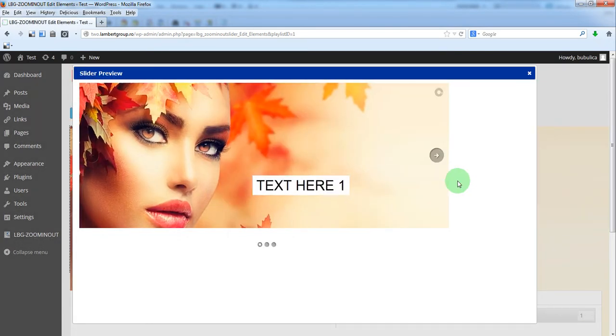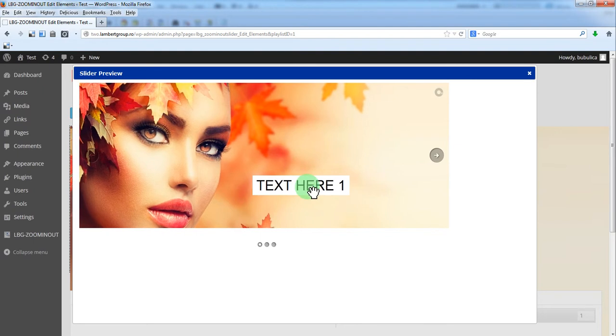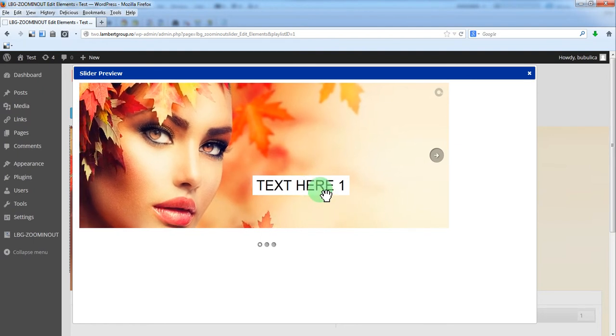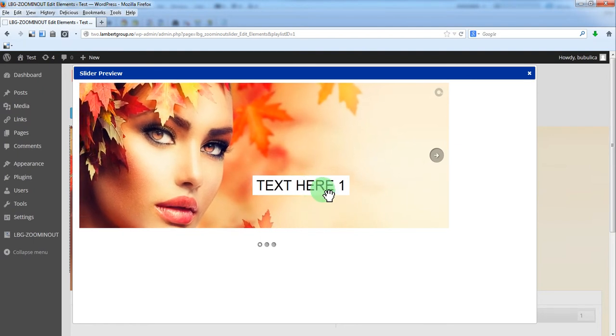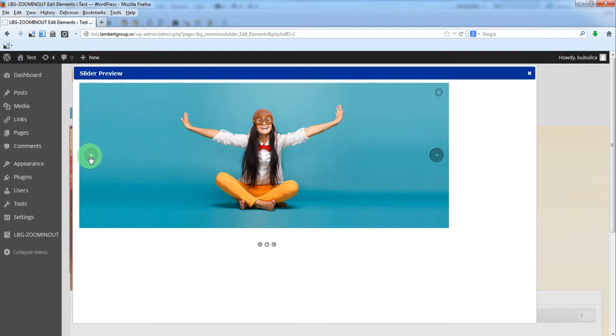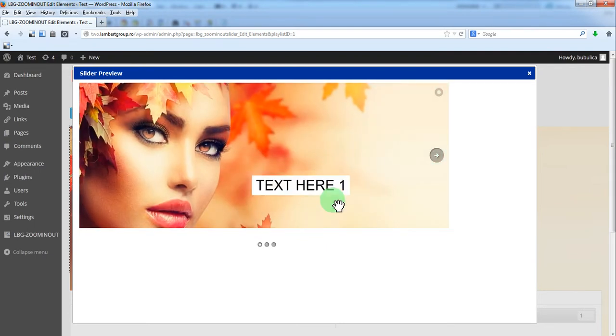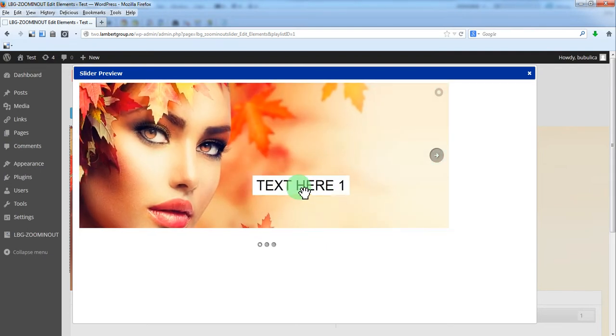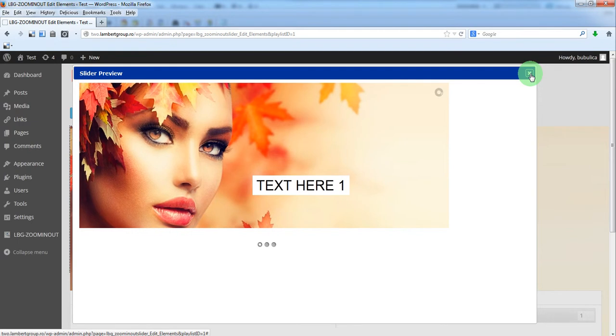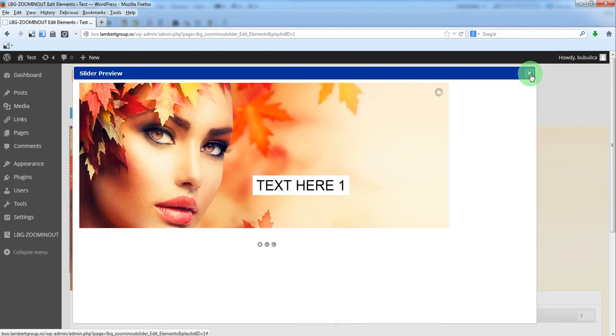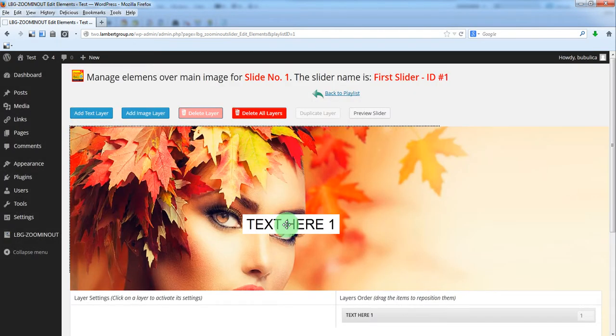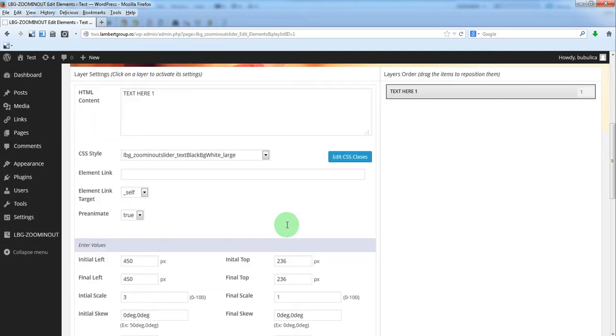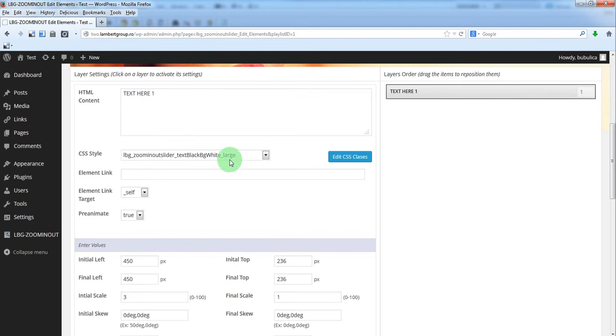So here you have the first text which has a zoom from big to small. We'll edit the text.